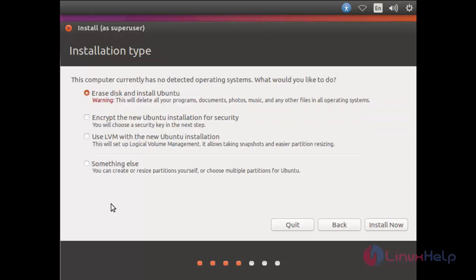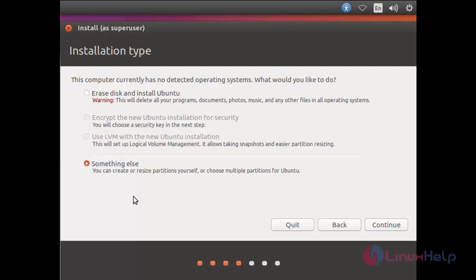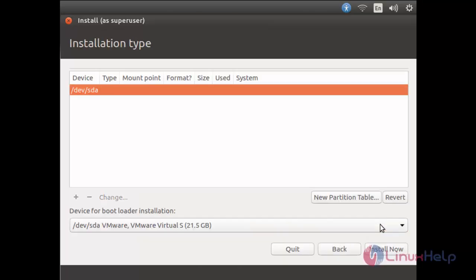If you want to go for manual partition, you can choose this option, or else you can choose the rest of the options to configure the partition automatically. Now click continue. Now we need to create a new partition table.